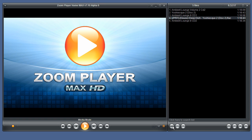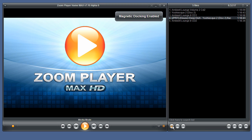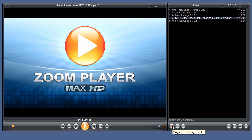And here we have the magnetic dock which allows you to snap the interface in place even if it's not currently docked to the player.